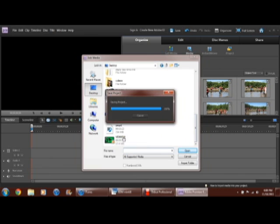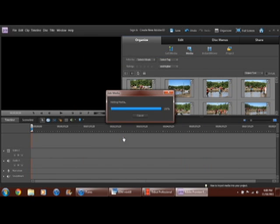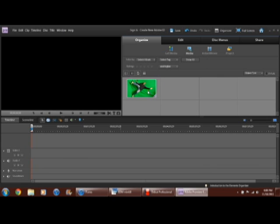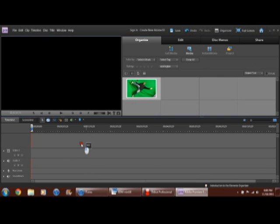There it is. And so now I'm going to drag the video clip and put it there.